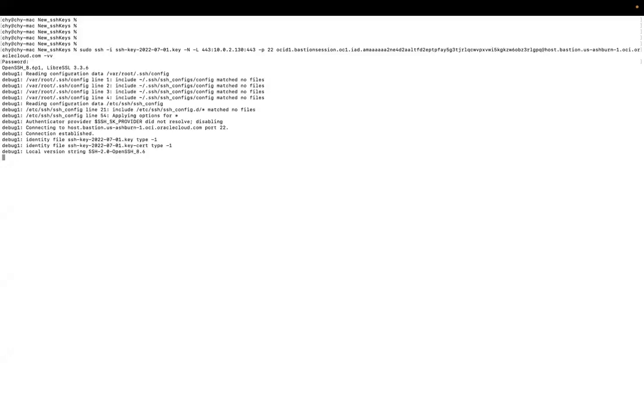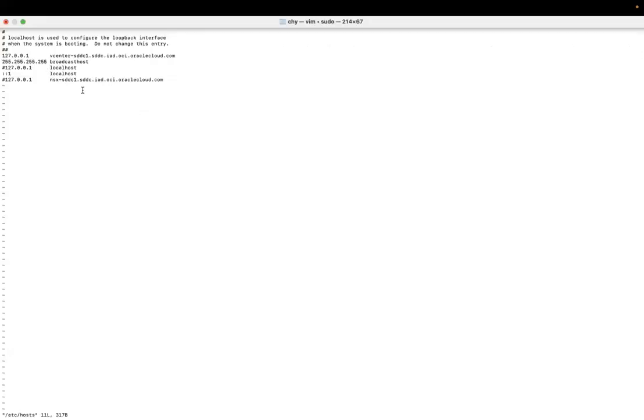Once the Bastion session is established, you have to update the host file with vCenter details to access the vCenter on your local computer.